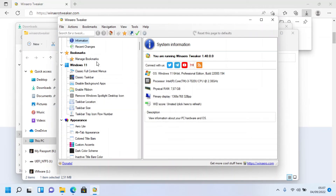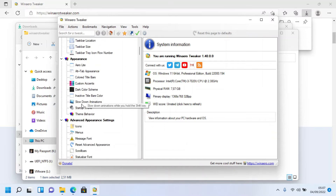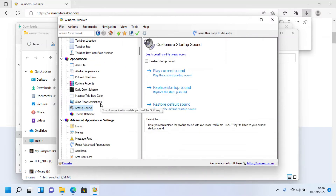Scroll down to the Appearance category and click 'Startup Sound'. Click 'Play Current Sound' — as you can hear, this is the current startup sound.